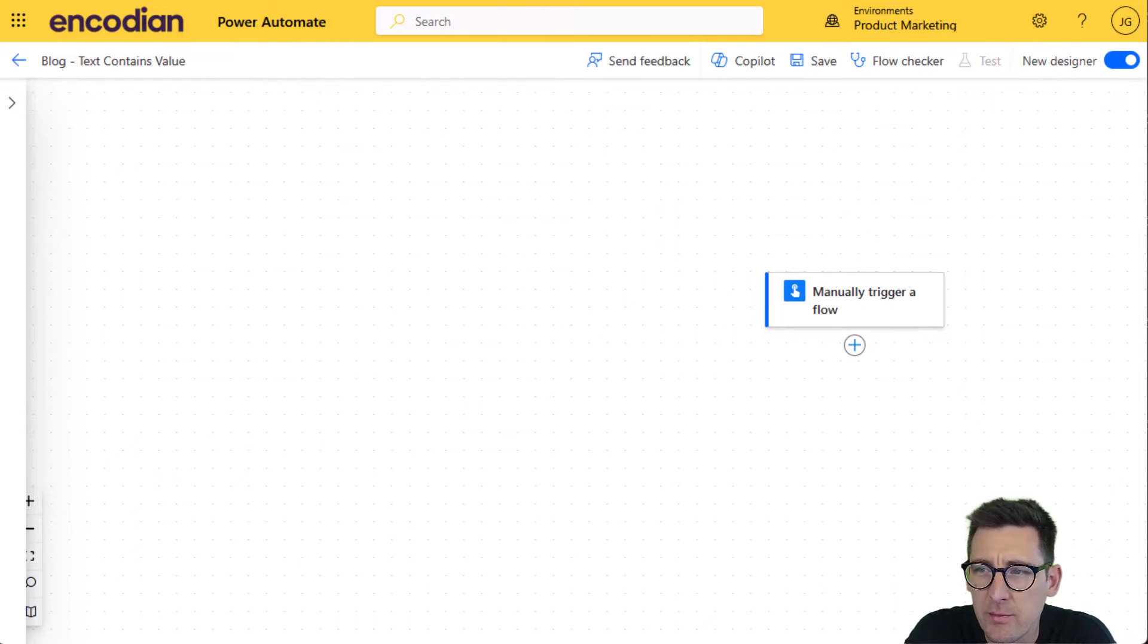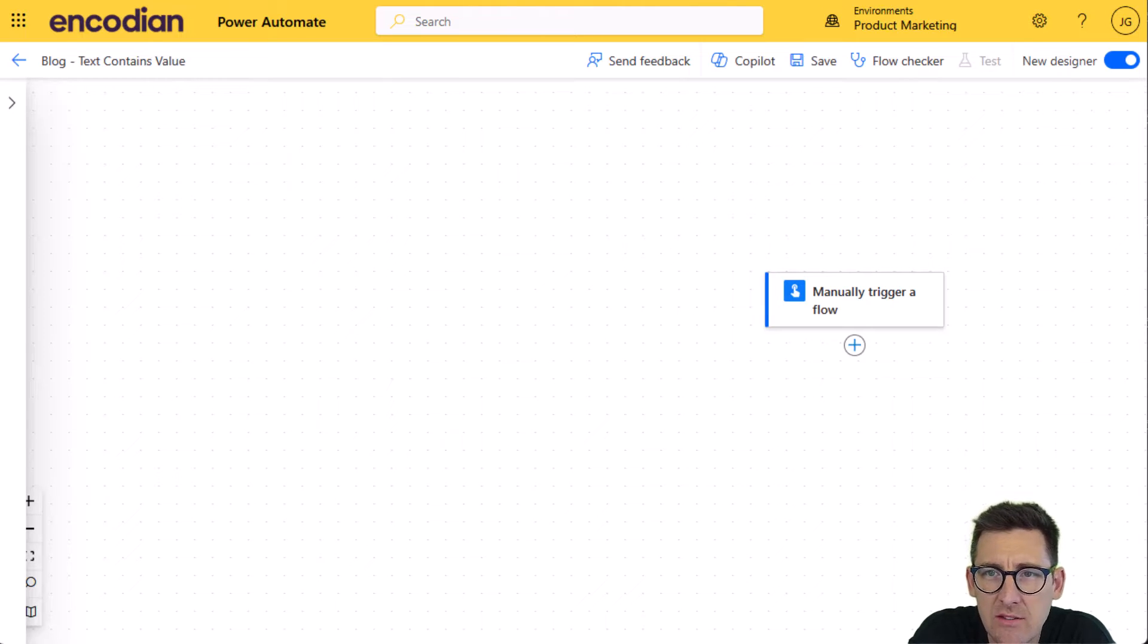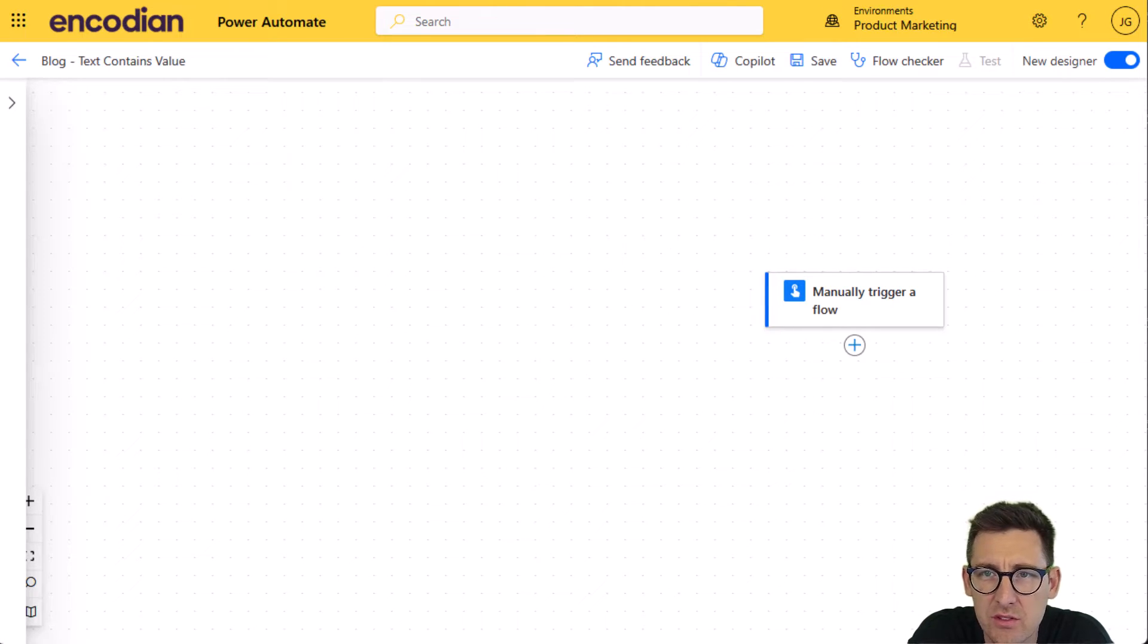Hey everybody, it's Jay from Encodion. So we're going to continue our series on our utility actions and today we're going to focus on text contains value.